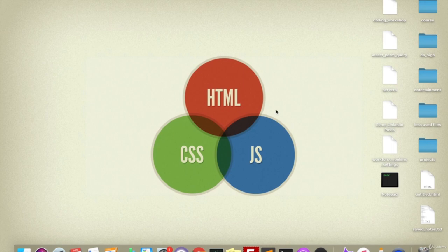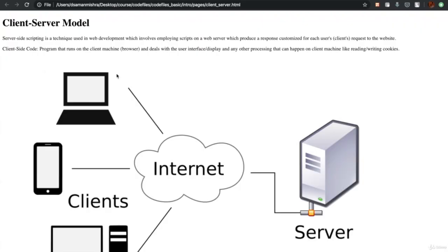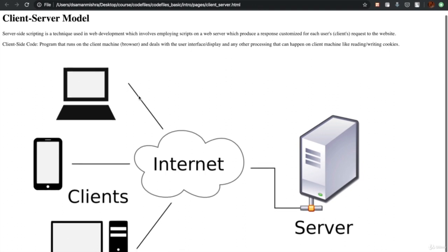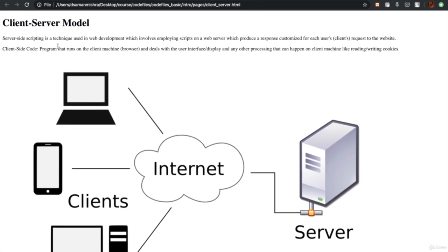Welcome back. We left the previous chapter while we talked about servers and I introduced you to the client-server model. In this session, I'll delve a little deeper into this. In the client-server model, there are certain things that happen on the server side and certain things that take place on the client side. Based on our last lecture, I hope you follow when I say server and client side.